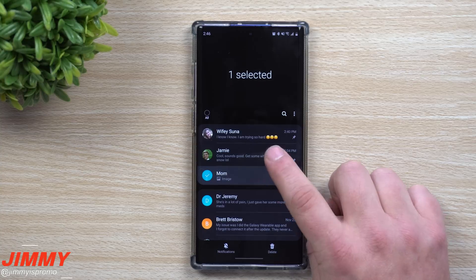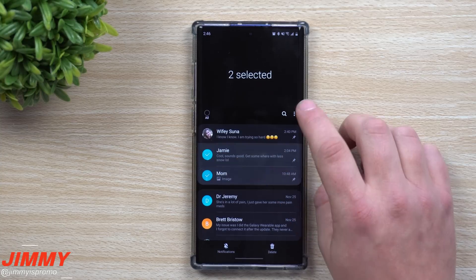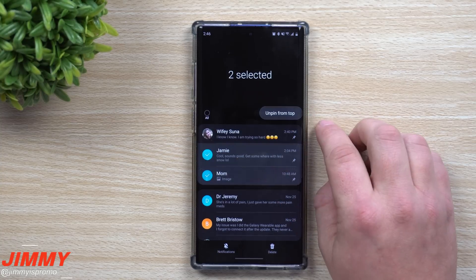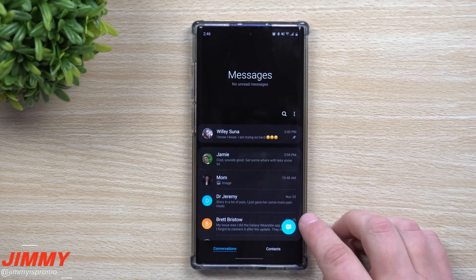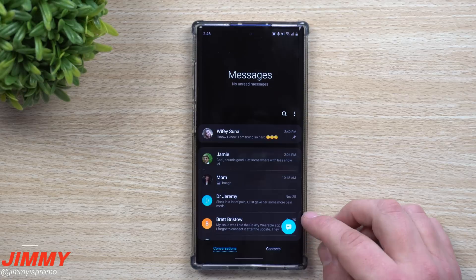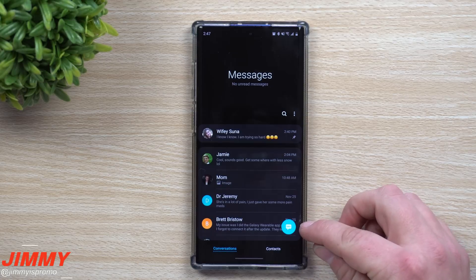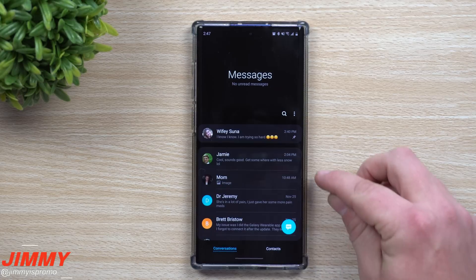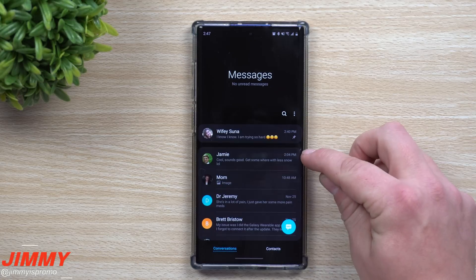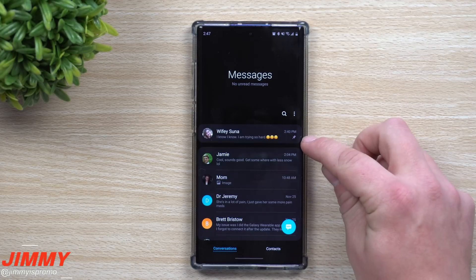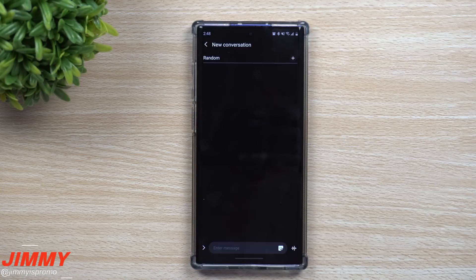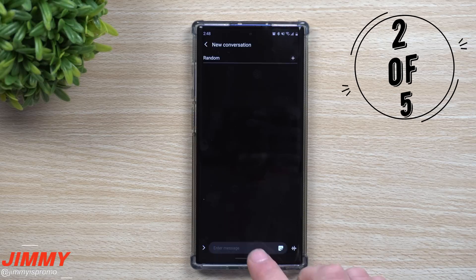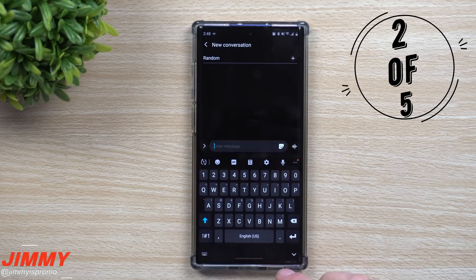To get rid of any pinned conversations, just press and hold, select the ones you'd like to unpin from the top, and they will move down. If another text message comes in — say Brett sends a text — it'll appear lower down, while the pinned conversation still shows on the very top. Feature number two, not found in Android Messages, involves Samsung Notes.